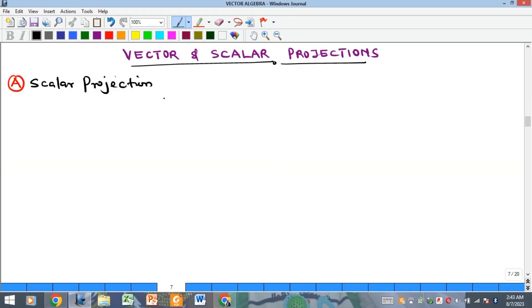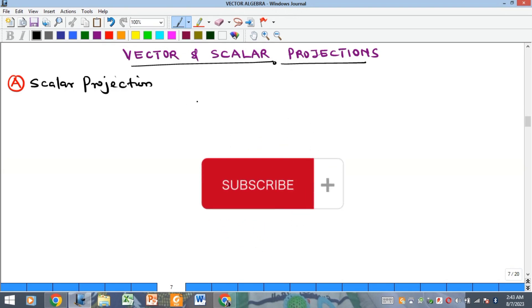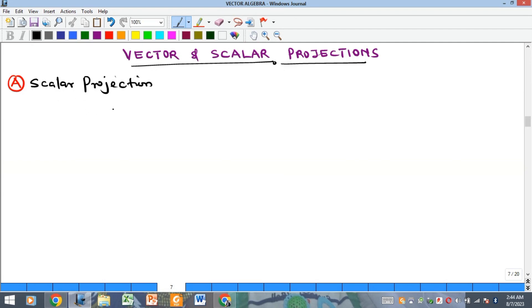Hello everyone, welcome to my YouTube channel. In this video, I'm going to be showing us the concept of vector and scalar projections of a vector onto another vector.